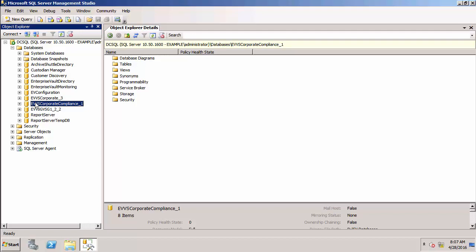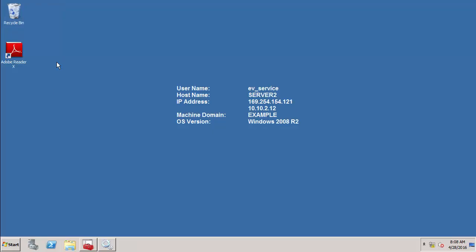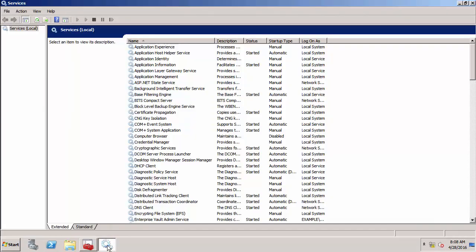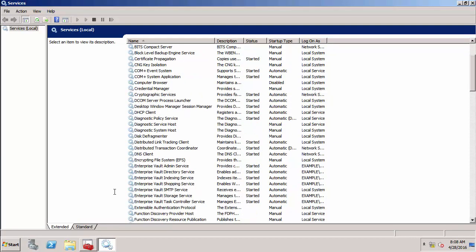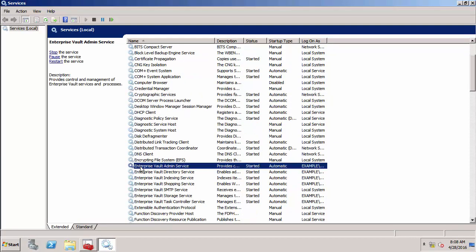Now I'm going to move over to my Enterprise Vault server. This is the Enterprise Vault server. What I want to show you first is the services that are running on an EV server. These are the services.